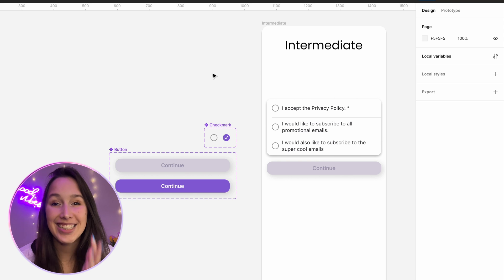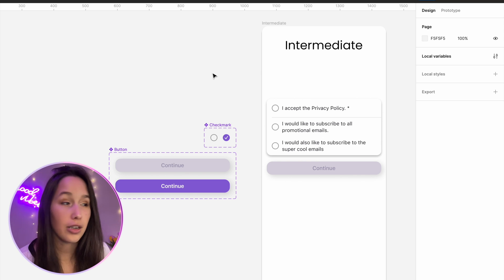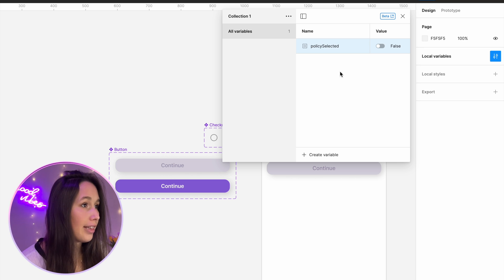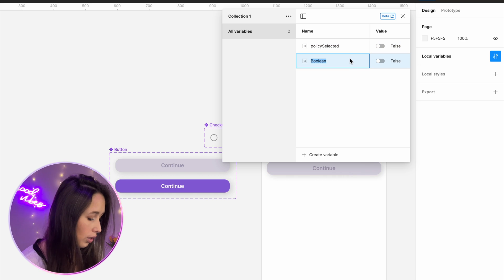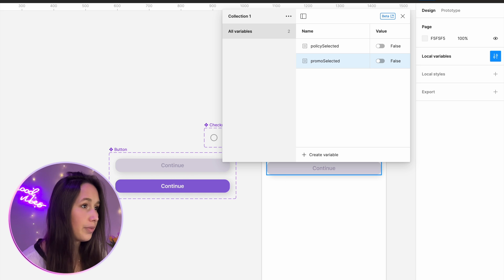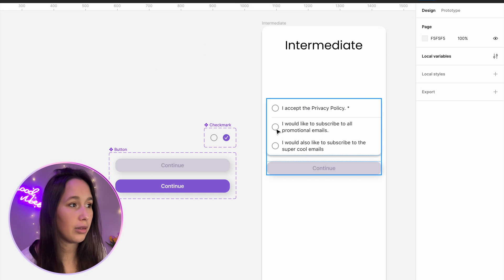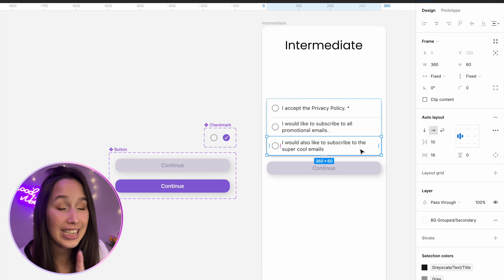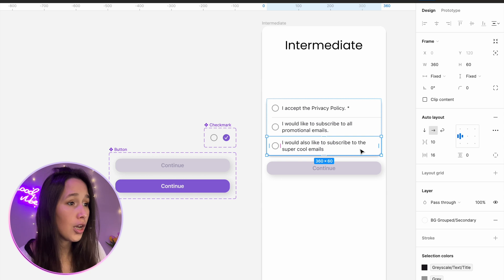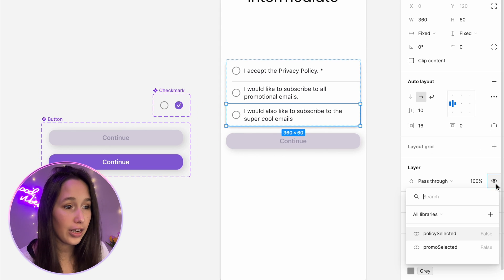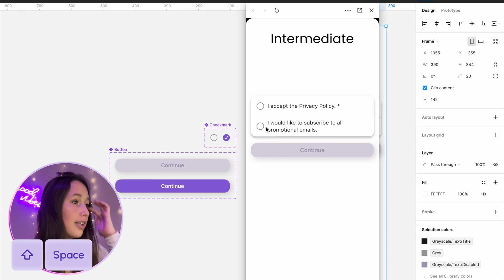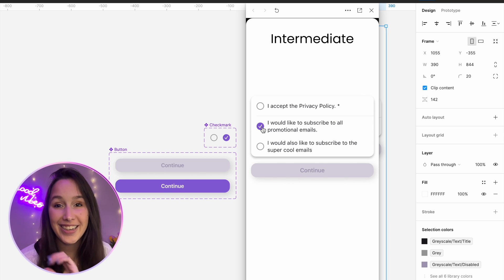Using exactly the same trick as before, I'm going to change the variable — this one should be 'policy selected'. Then I'll create another Boolean variable and call it 'promo selected', because we're going to connect this one to the promotional email. I'm going to connect this checkbox to 'promo selected', and I'm also going to connect the visibility of this table cell to that Boolean — so I'll select the cell, right-click on the eye, and connect it to 'promo'. It's going to disappear, but now when I play it, if I click on 'subscribe to all promotional material', I suddenly get that extra option.